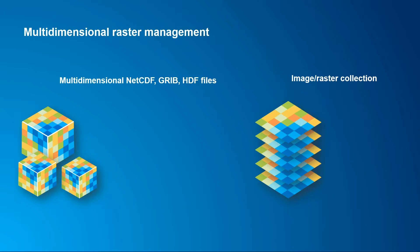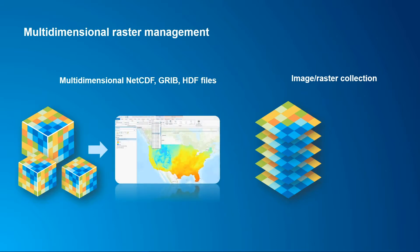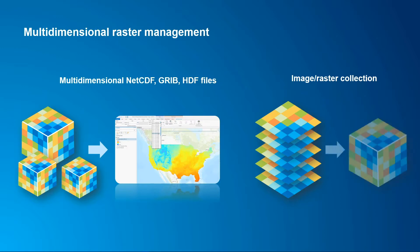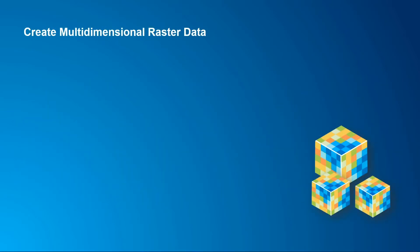Well, a lot of organizations already have access to NetCDF, GRIB, or HDF files, but how do we convert that to a format that can be used in ArcGIS Pro? Or maybe you have a stack of images or rasters that have been collected over time, but how do you get that into a format that can be used in our multi-dimensional analysis tools?